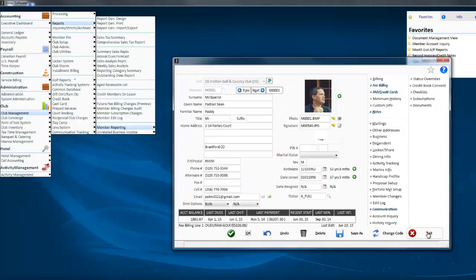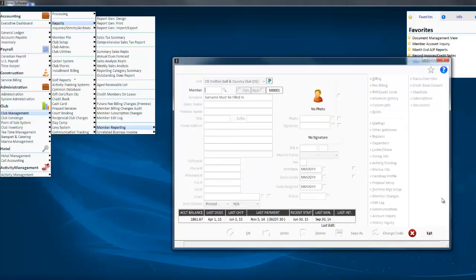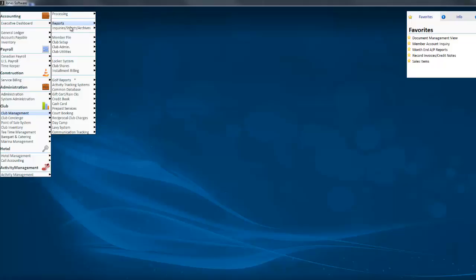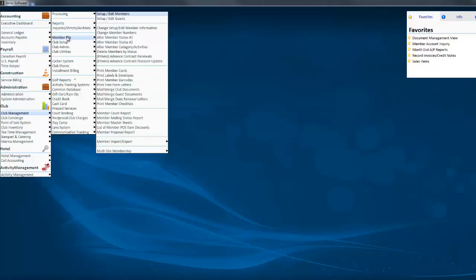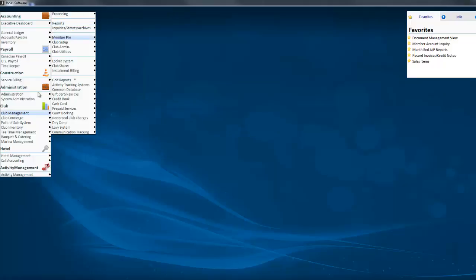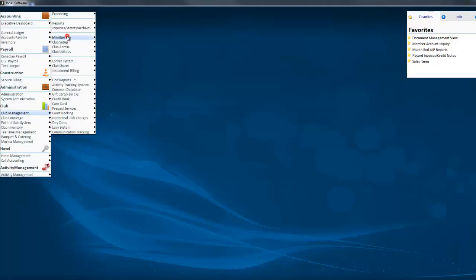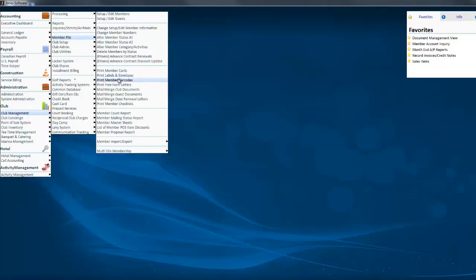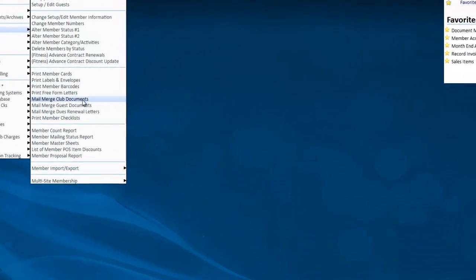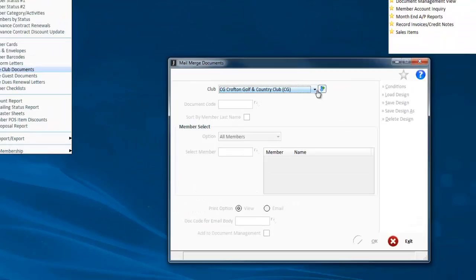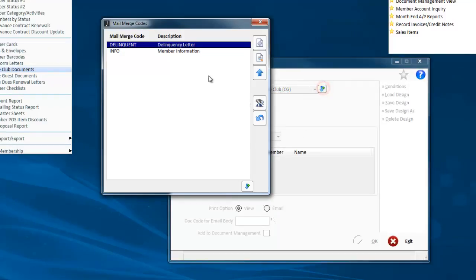Now, the other way - that works fine for individual members, but what if I want to send it to all the members? Like I have a delinquency letter, I want to send it to everyone who's got a balance over 60 days. For that, you're going to go to member file, club management, member file, and there's going to be mail merge club documents.